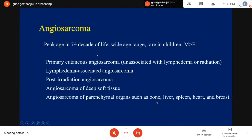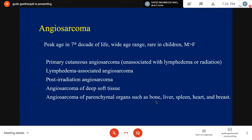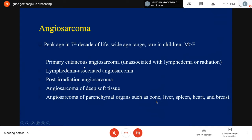Starting with angiosarcoma, a malignant tumor with very poor prognosis — more than 50% of patients die within one year of diagnosis. Peak age of incidence is elderly people, but it can occur over a wide age range and is extremely rare in children. It has a propensity towards the male gender. Based on clinical presentation we can categorize into five types: primary cutaneous angiosarcomas not associated with lymphedema or radiation, which occur commonly in the head and neck region. Unlike other malignant soft tissue tumors, which are usually deeply located, angiosarcoma is superficially located in the cutaneous region.